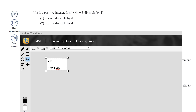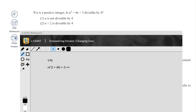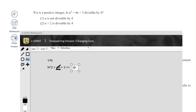Now what this really means is: the term 4n is always divisible by 4 because it's 4 multiplied by something. So this expression really leads to asking: is n² + 3 divisible by 4?